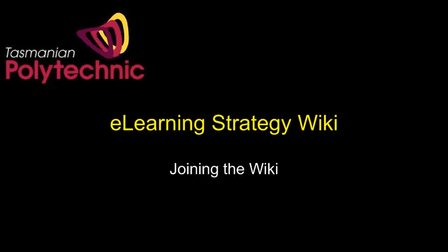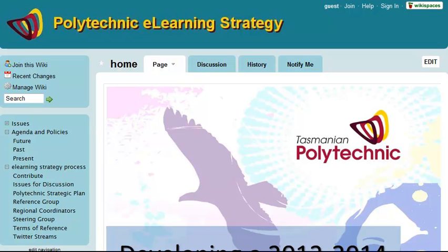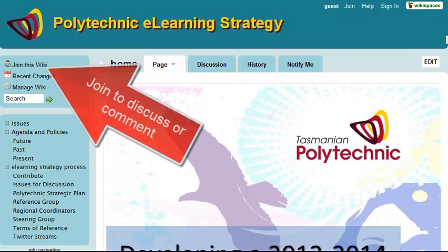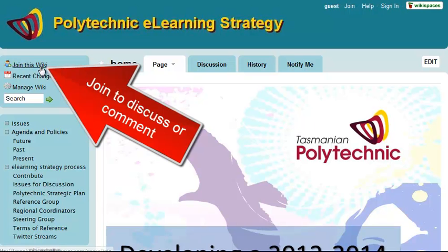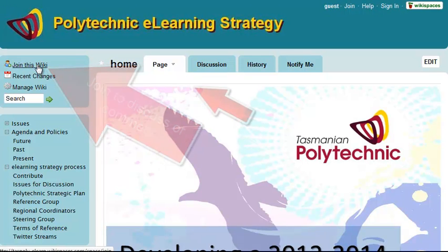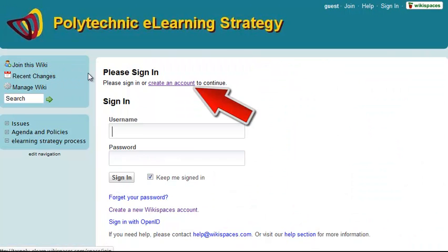Hello, my name is Roger and this video shows you how to join the eLearning Strategy Wiki. Up on the top left you'll see a Join This Wiki button. You need to do that before you can discuss or comment on pages.